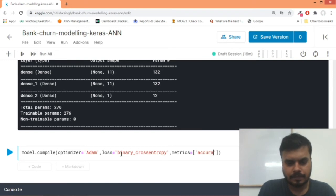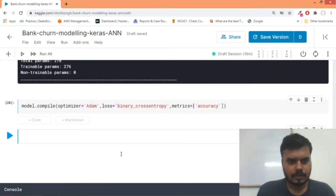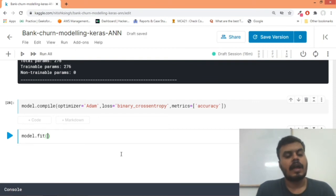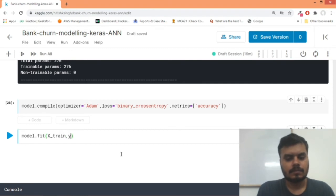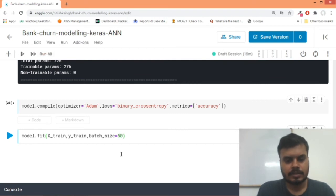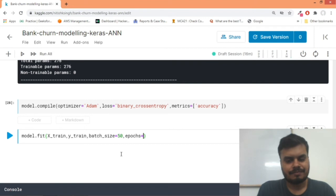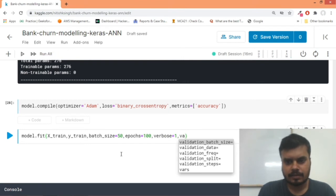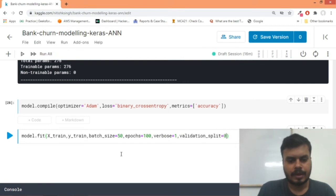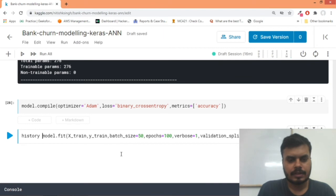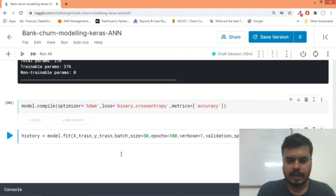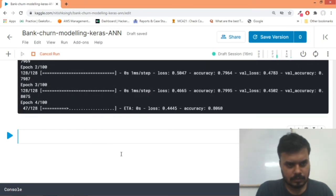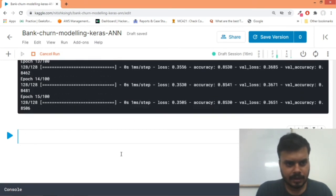Next we'll do the final step. We would write model.fit and I'll pass my X_train, Y_train. We would pass our batch_size of let's say 50, epochs 100, verbose 1, and validation_split will be 0.2. And I'll store the history object inside a variable by the name of history. So this is the entire setup and now I'll train my model. So you can see my model is getting trained.